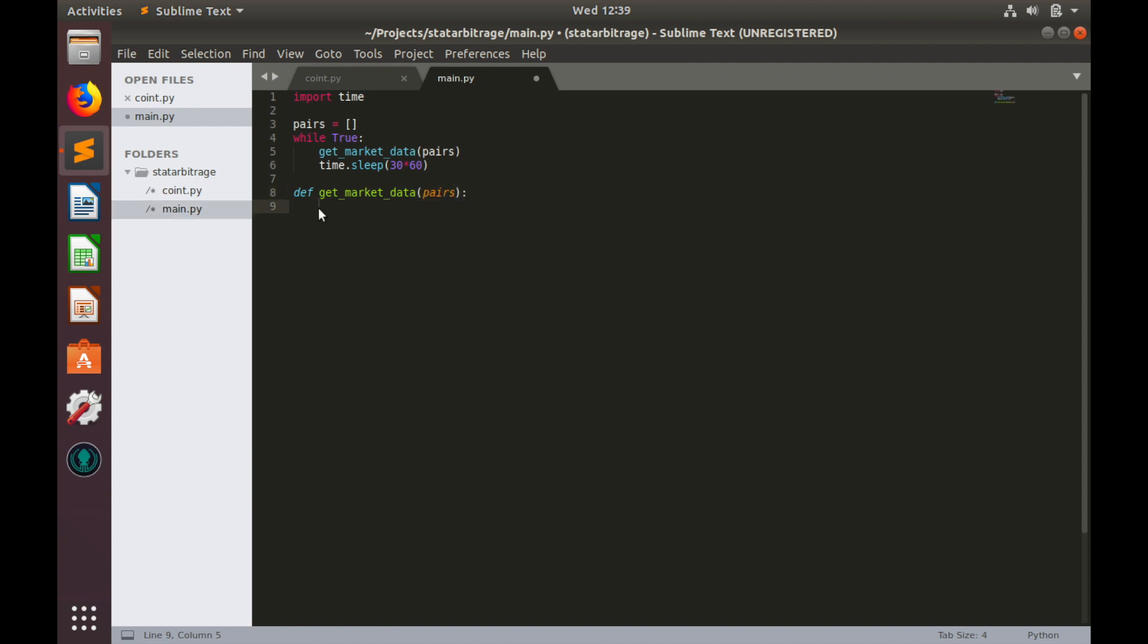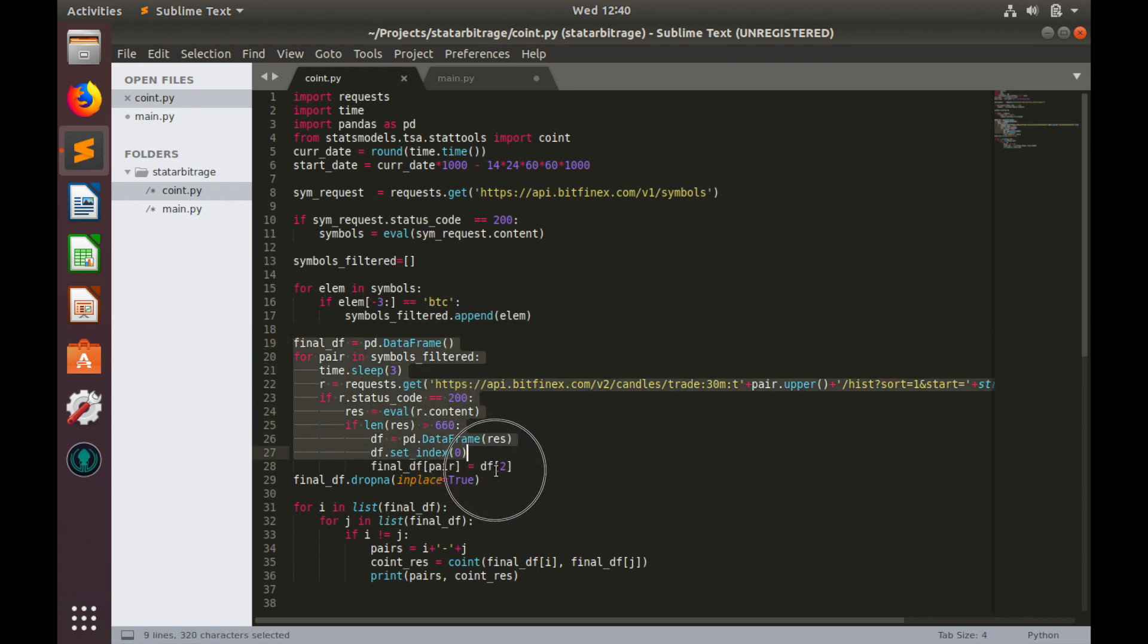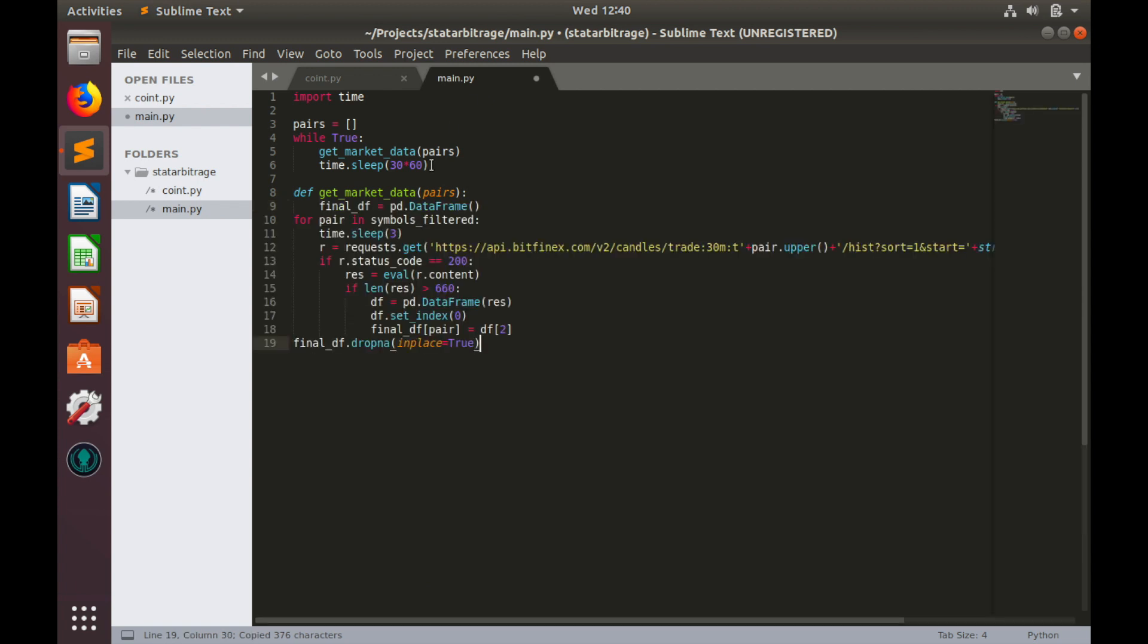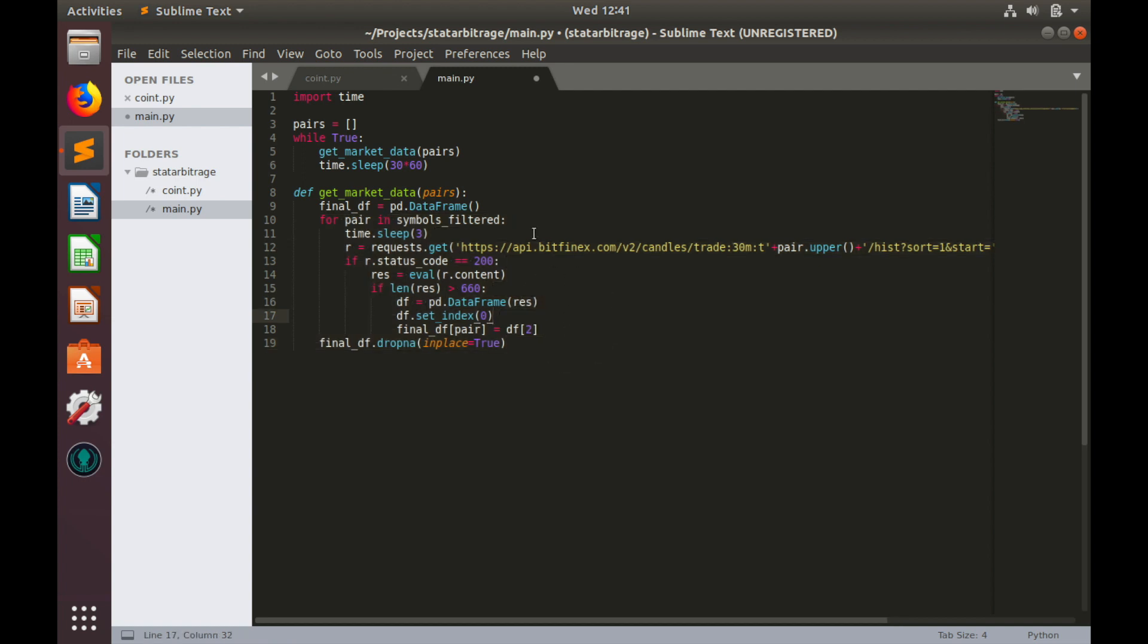In order to build spread we'll use two weeks data. So this function get_market_data will be very similar to the function we used in the previous video where we pulled data for cointegration test. So we can simply copy it here and modify. Let's go to coin.py and copy this snippet of code and paste it here. Let's fix formatting. And we'll work with this function. So we'll leave this final data frame which will return in the end of function. And we'll loop through the list of pairs provided as a parameter. So instead of symbols filter, let's type pairs.